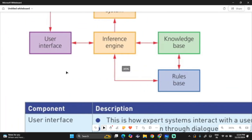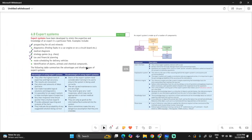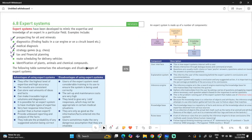Here's how it all works: the user interface interacts with the user and asks questions, then passes the input to the inference engine. The inference engine filters information from the knowledge base after applying the rules base to it. Once it reaches a conclusion, it sends the result to the explanation system, which then explains everything to the user.